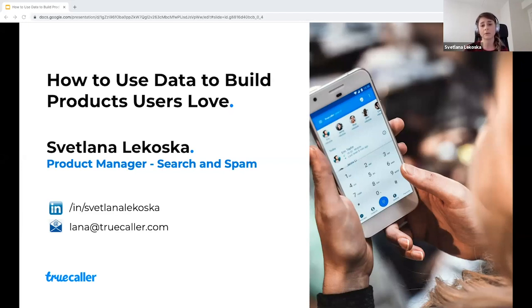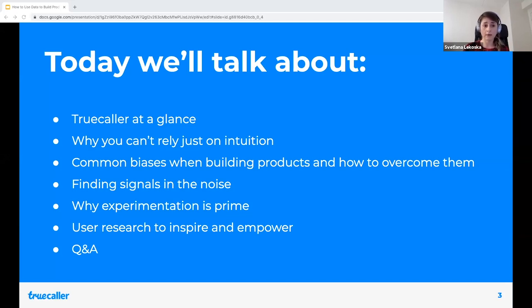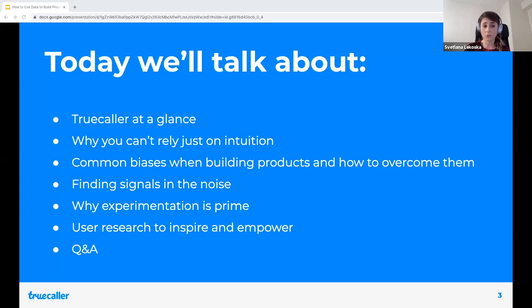A brief overview of what we're going to talk about today: I'll go through Truecaller at a glance for those who haven't heard about it, then talk about why you can't rely just on intuition. We'll cover some common biases when building products and tips on how to overcome them, how to find the signals in the noise of information we consume, why experimentation is prime, and how user research can be used to inspire and empower. We'll finish with a short Q&A. I'm aiming for about 45 minutes of presentation so you can have at least 10 minutes to ask questions.